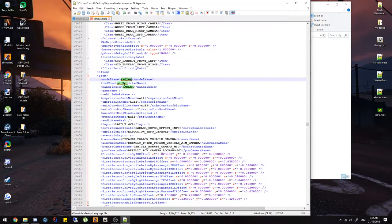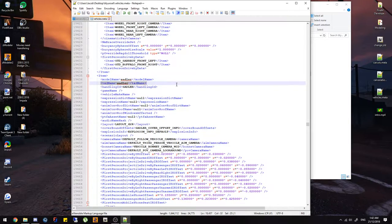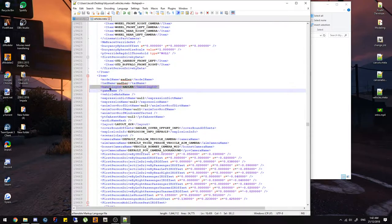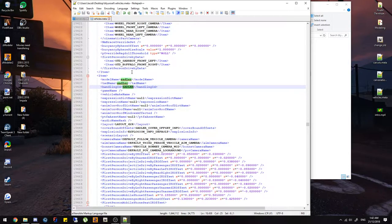The model name and txd name are the names of your stream file. So if your stream file is named 'donkey' for the yft and high yft, these fields need to say 'donkey' — either lowercase or uppercase, personal preference. The txd name is set the same way. The handling name can be set to a default GTA5 vehicle — for example if you want your Sadler to handle like a Buffalo, you just set it to 'buffalo'.